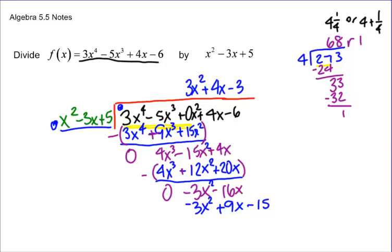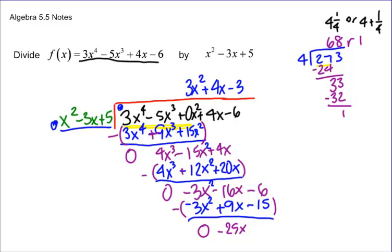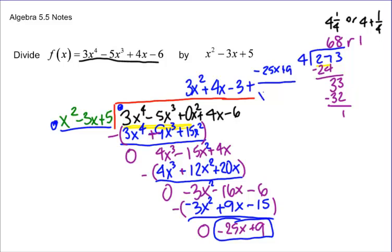We forgot to bring down our negative 6. Now we subtract the whole thing: negative 3x squared plus 3x squared is 0; negative 16x minus 9x is minus 25x; and negative 6 plus 15 is plus 9. So the remainder is negative 25x plus 9, and the final answer is 3x squared plus 4x minus 3, plus the remainder negative 25x plus 9 over x squared minus 3x plus 5. Pay attention or you'll wind up with a mistake.